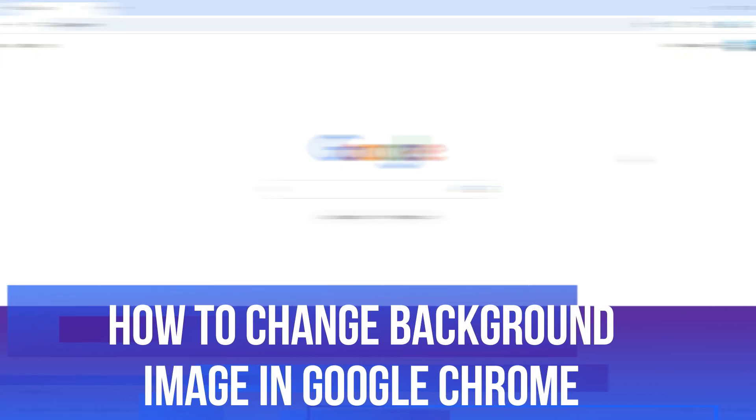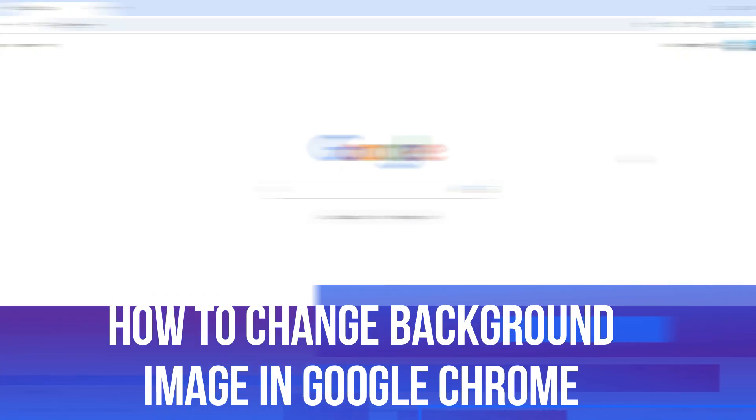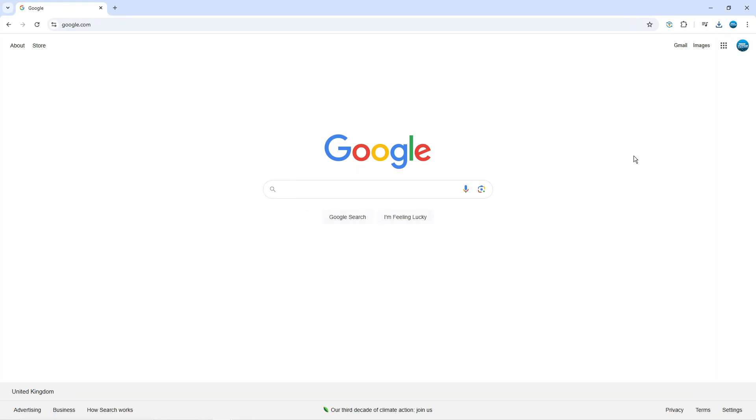In this video I will show you how to change the background image in Google Chrome. So let's jump straight into it.